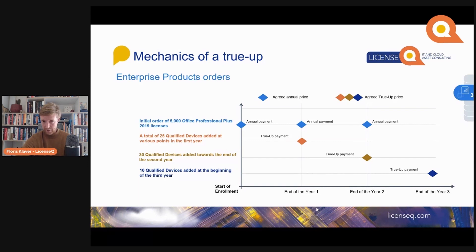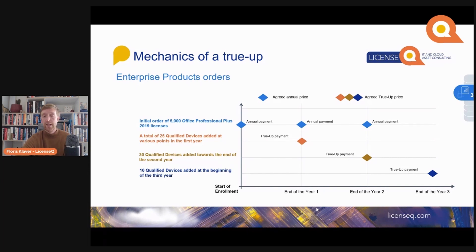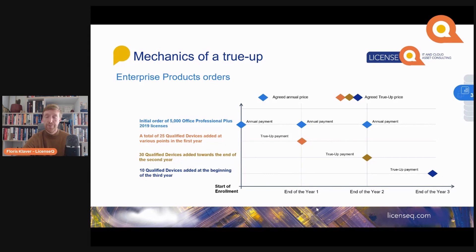What happens at the final year? Again you add another 10 qualified devices and start using another 10 copies of Office Professional Plus. You need to add these to your enterprise agreement because you standardized on Office Professional Plus, and you will pay a full license price plus six months of software assurance for the final year that has already passed — but you always pay for the six months previous.